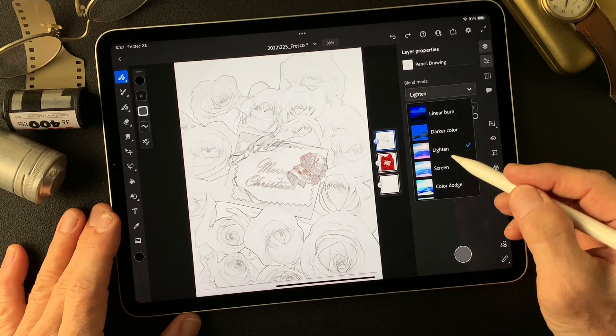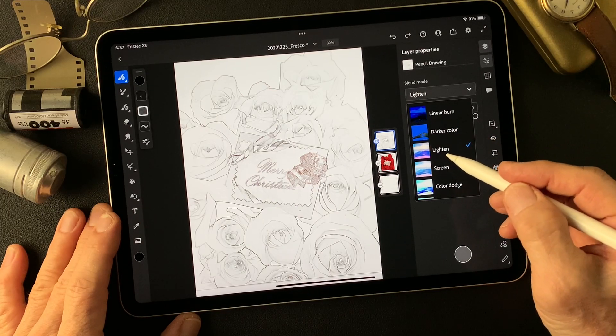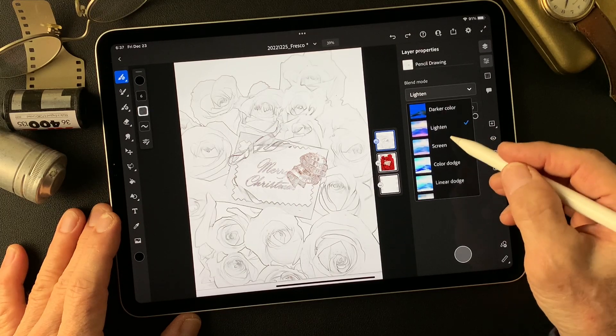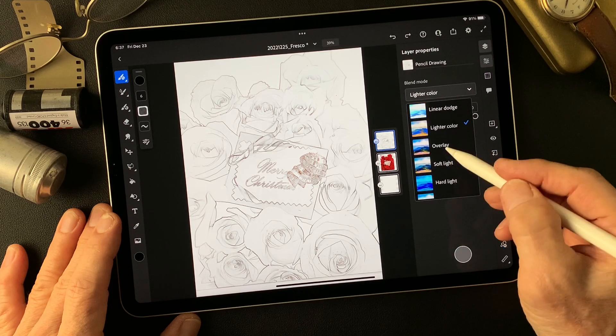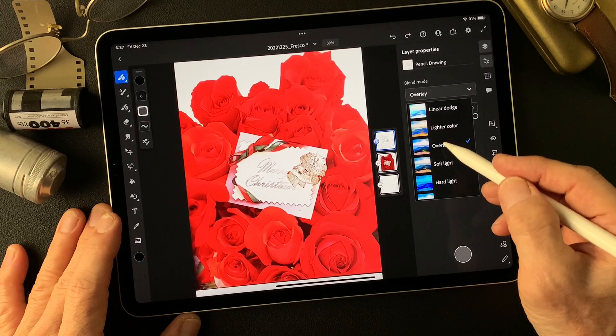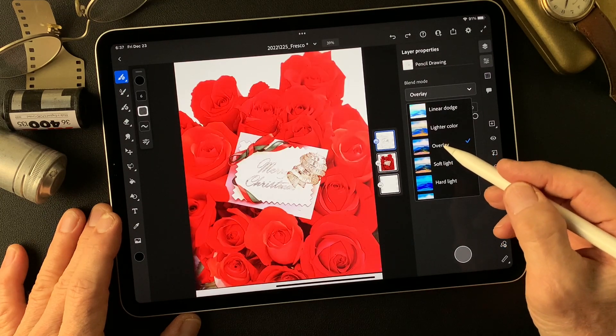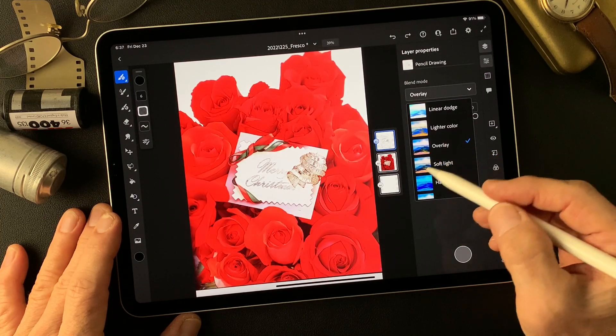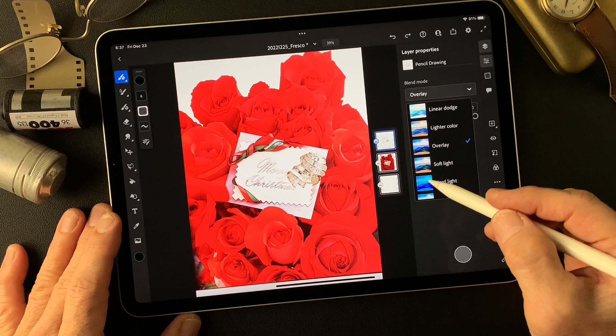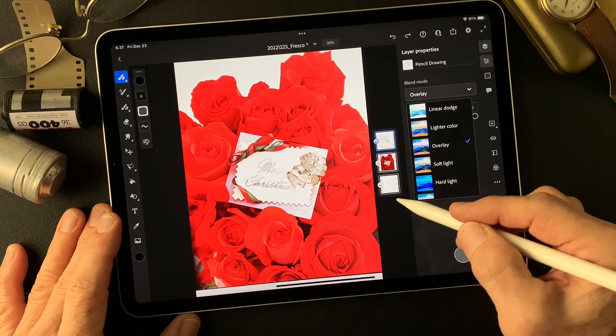I'm going to use white watercolor or something. Maybe... wow, that's great. Overlay.